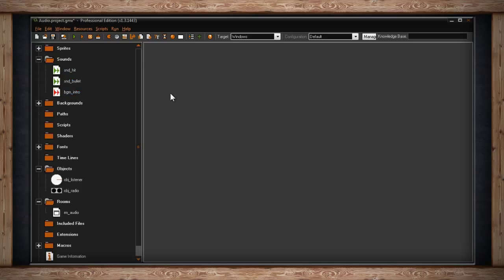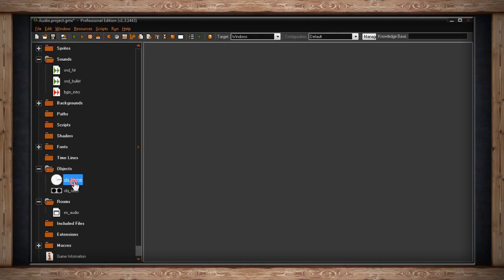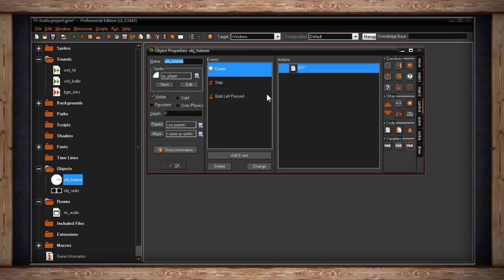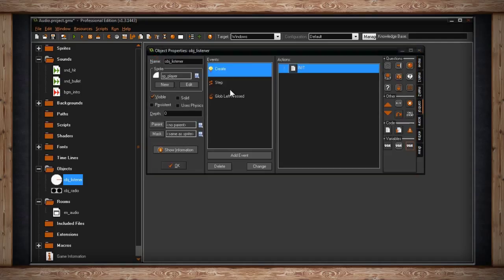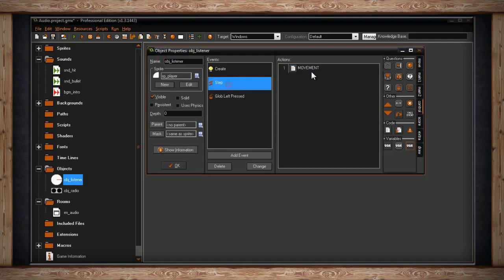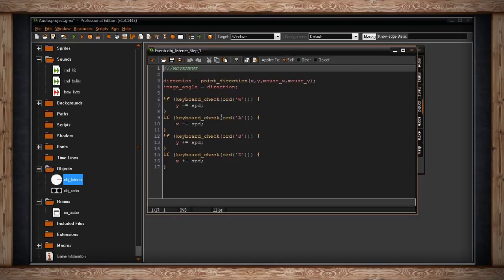I've already gone over the sound video, which you can check out on your own time. Down here I've got two objects: a listener and a radio, which is kind of like a player object. Inside the create event I'm initializing some variables for speed so I can move them around the screen—eight pixels per step. This is his movement code if you want to pause and take a look, but it's not important.